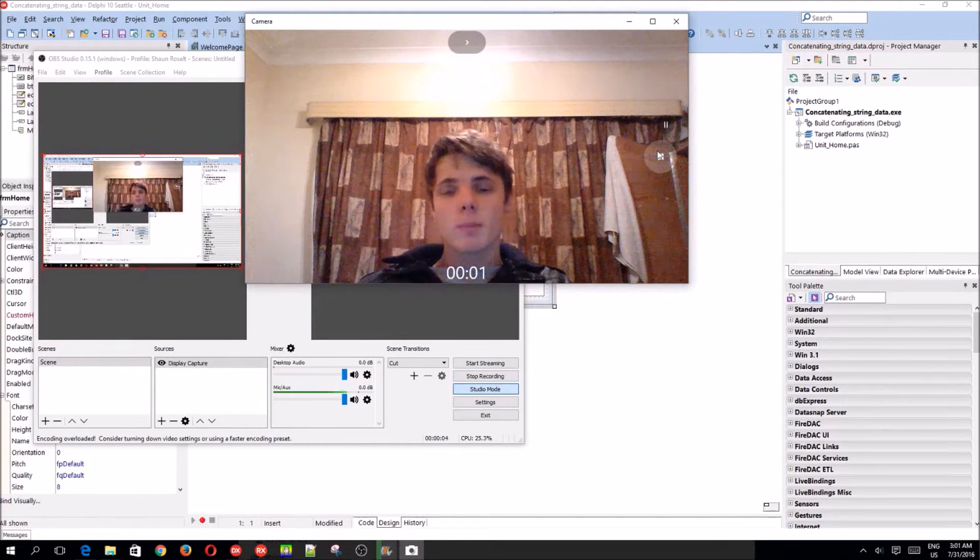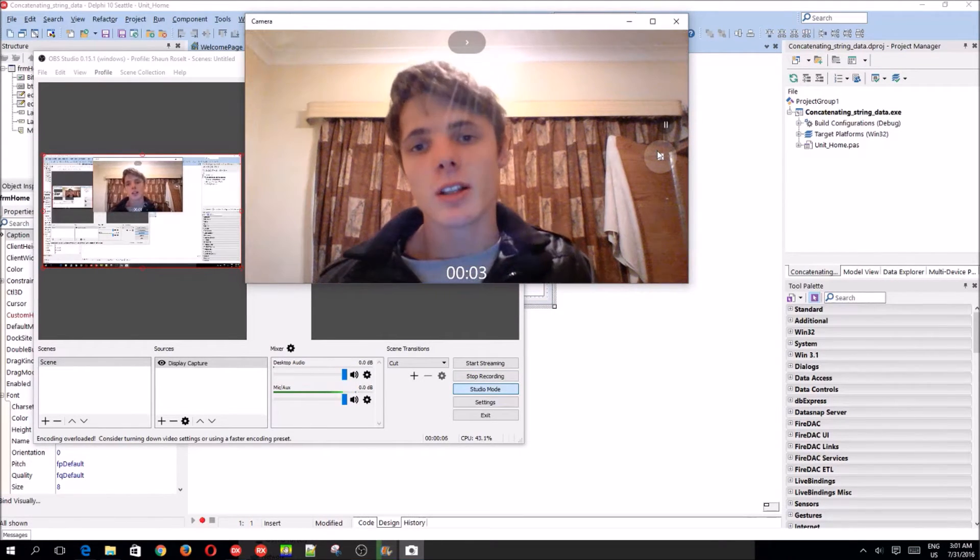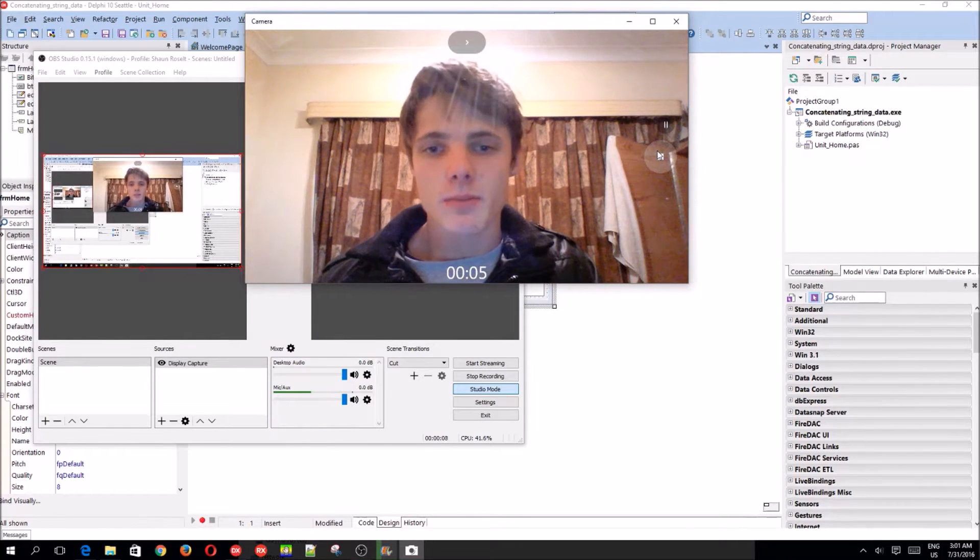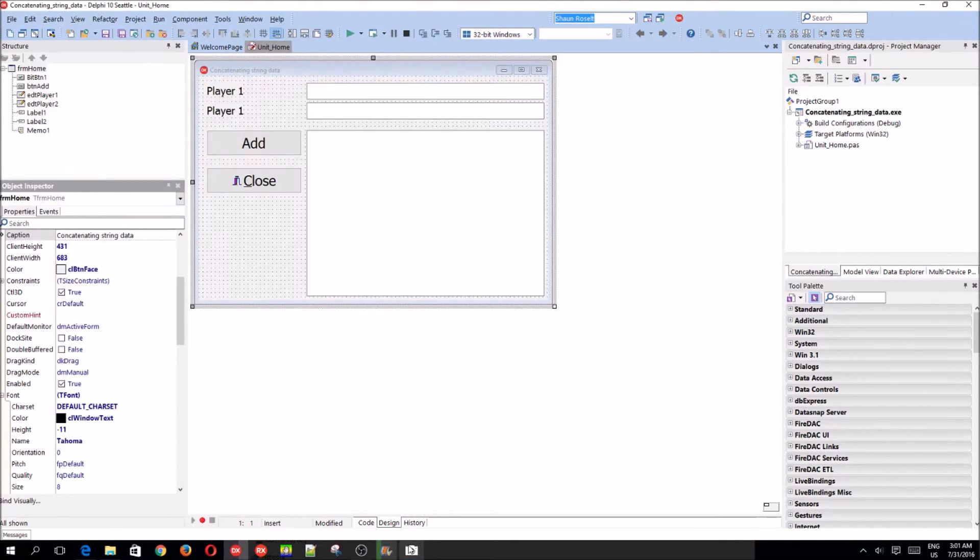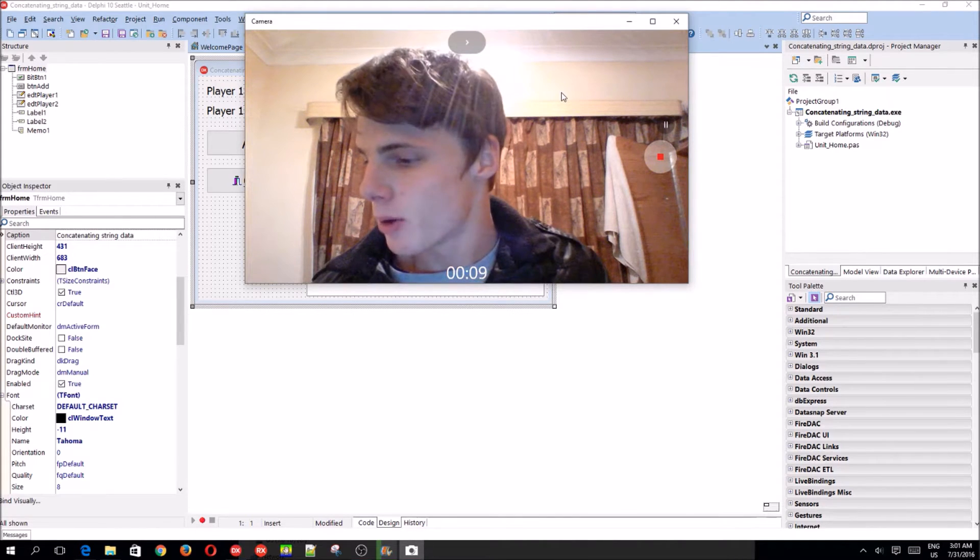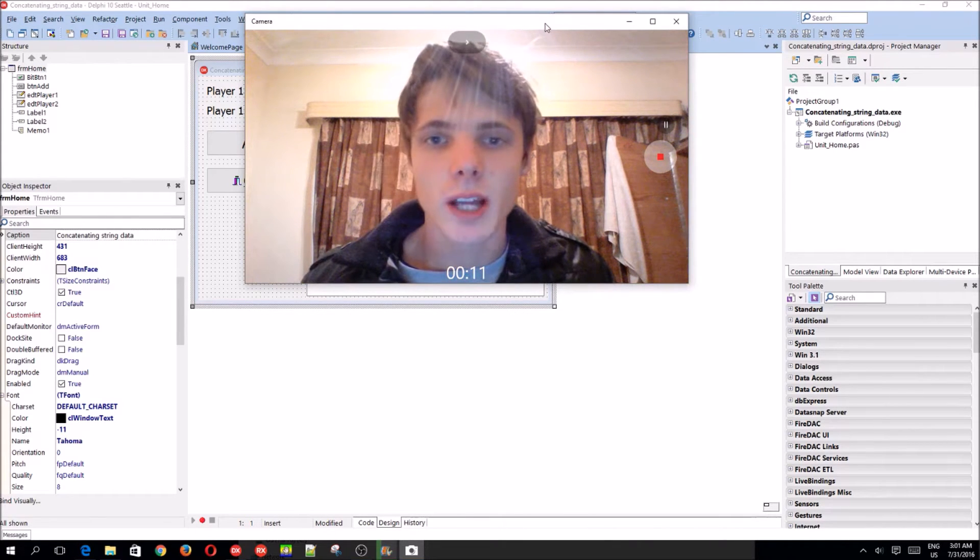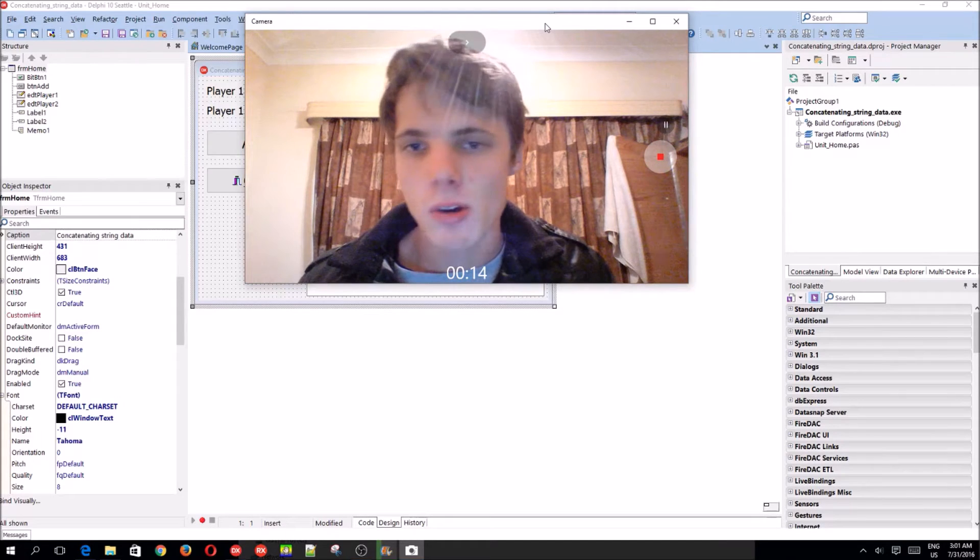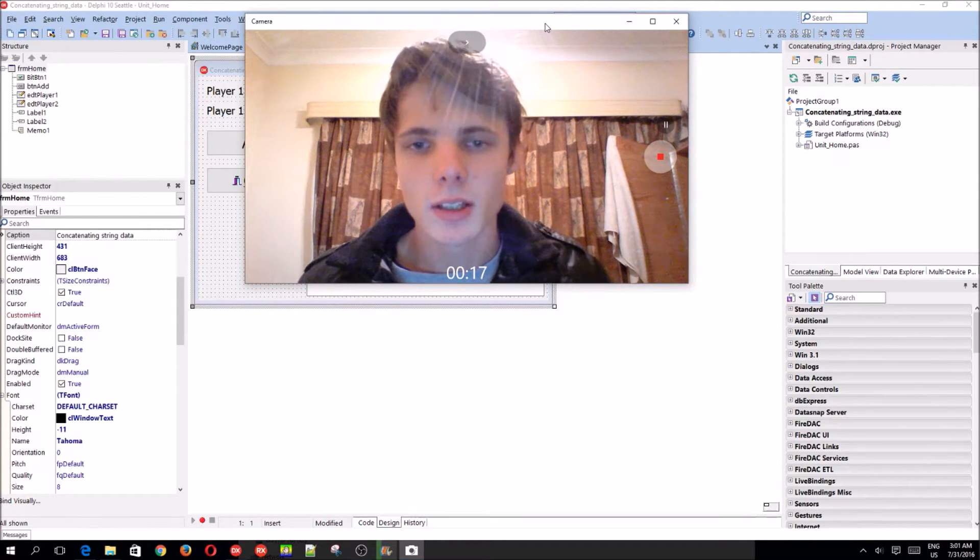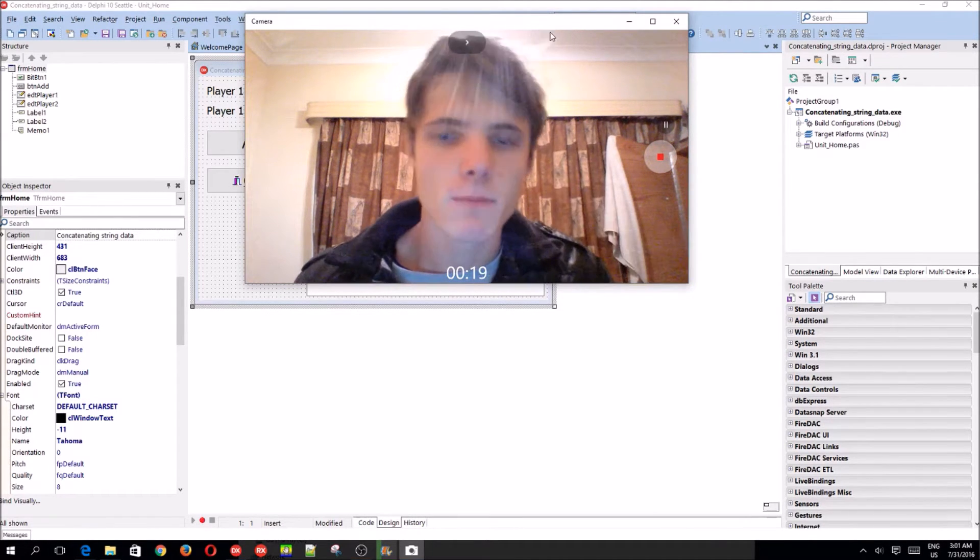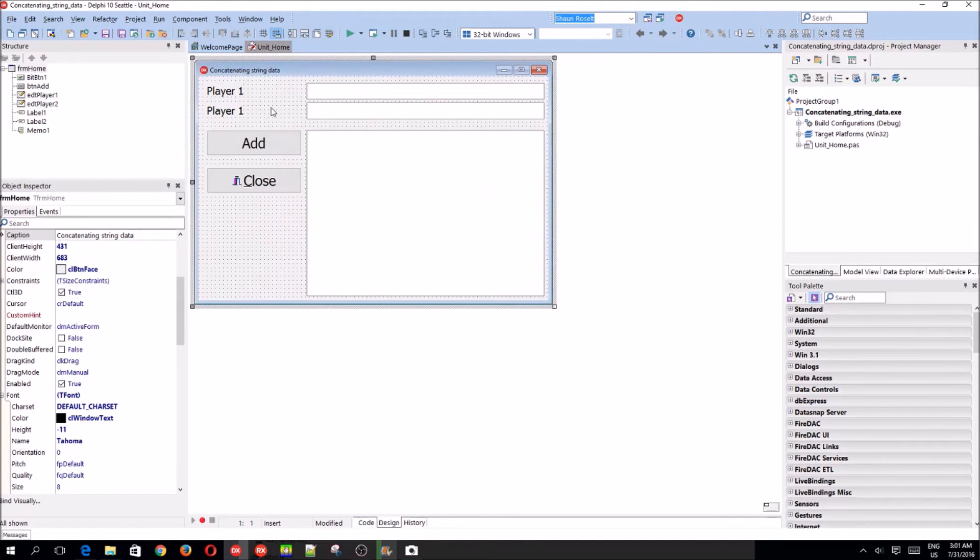Hey guys, what's up? My name is Sean Reselt and welcome to my TAFI programming series. So in this video we are going to be making a program that will basically just concatenate different strings. So concatenate means basically to add two strings into one. So yes, let's do that.